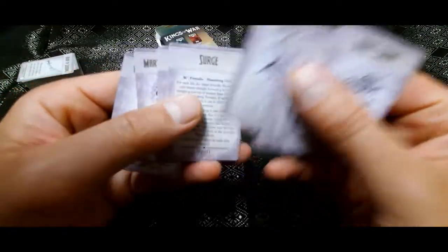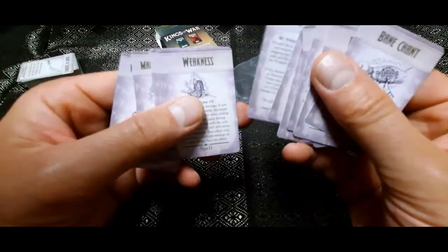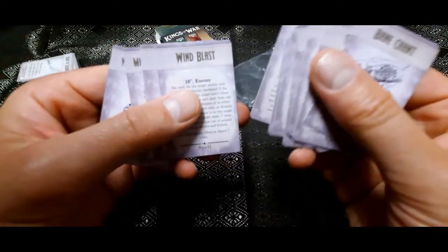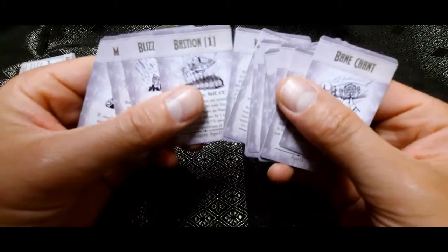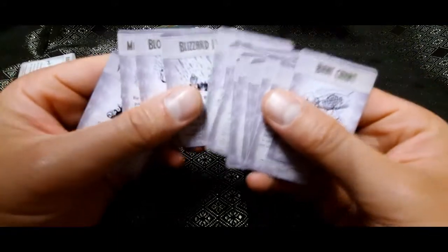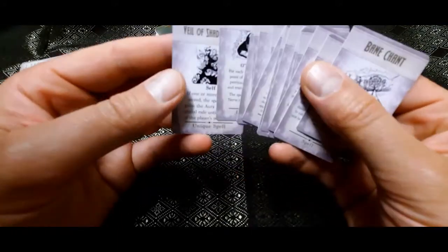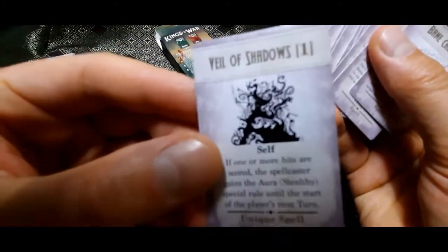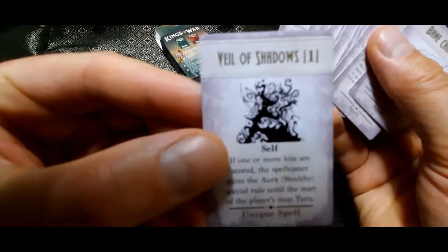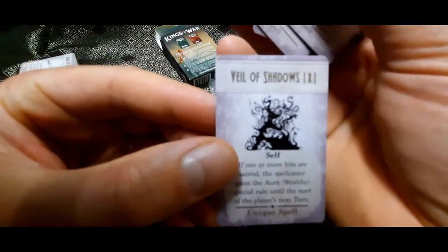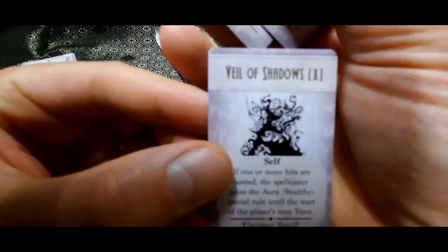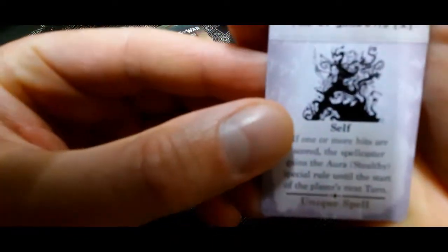I was a big fan of Warhammer Fantasy Battles 6th Edition, where it was all black and white, and Warhammer 40,000 3rd Edition again. Yeah, black and white. I think it's got some sort of charm for me, black and white artwork.